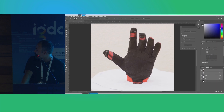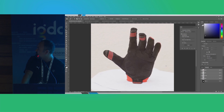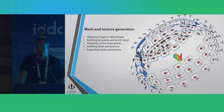Once we have done selecting and adding masks to all of the images, we will take them into the processing software. We will be using Metashape here, though other softwares can also be used — for example, Zephyr or RealityCapture. The process would be the same across them, so once you understand how these function, you can use the tool of your choice.